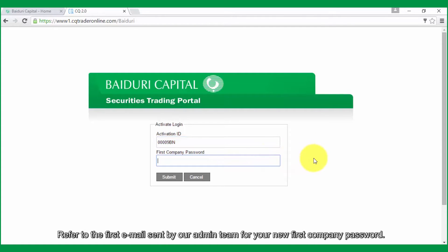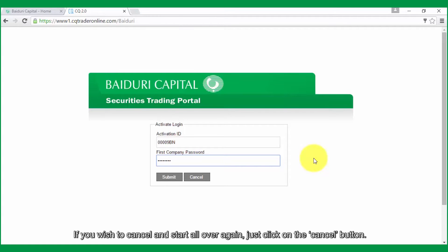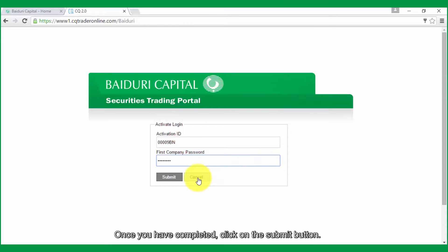Refer to the first email sent by our admin team for your new first company password. If you wish to cancel and start all over again, just click on the cancel button. Once you have completed, click on the submit button.